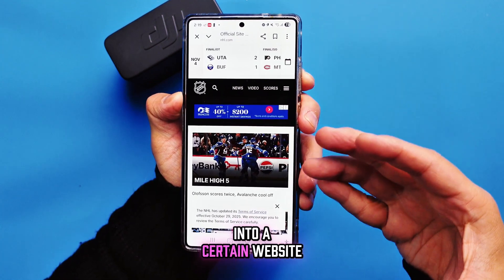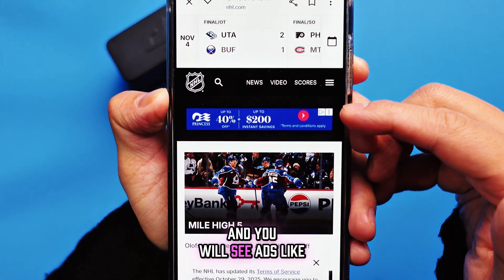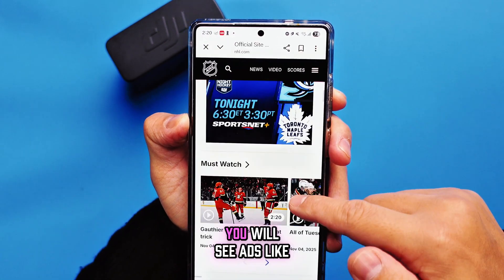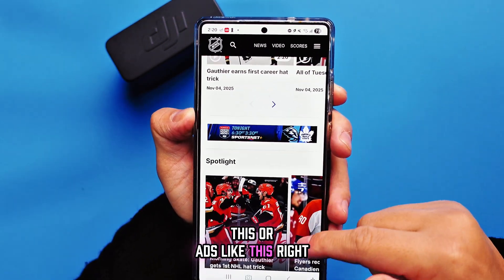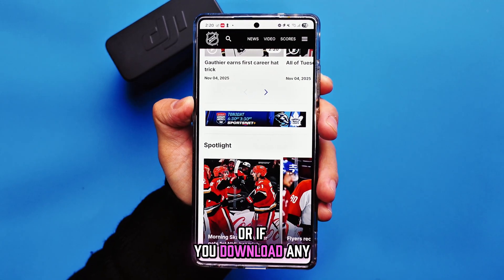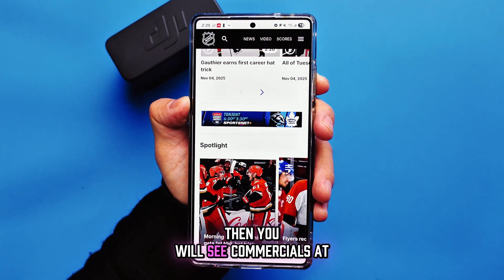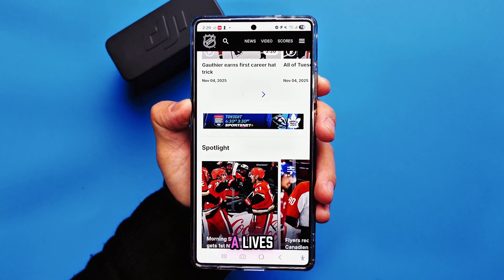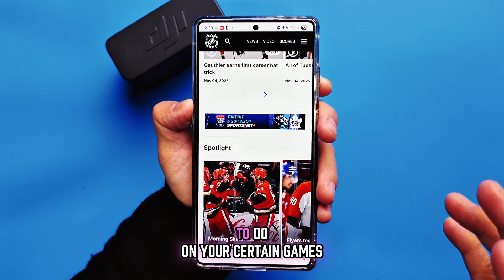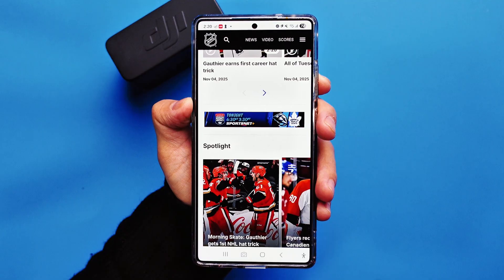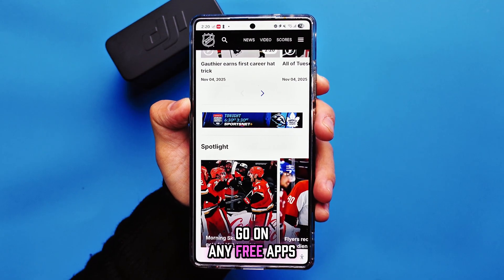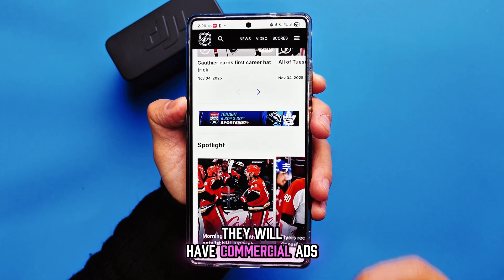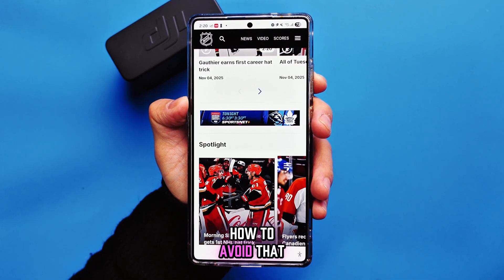Have you ever gone to a certain website and seen ads? When you scroll down you see ads like this, or if you download any free games you see commercials at the bottom, or you have to watch certain commercials to keep your lives. Even on free apps, the top or the bottom banner will have commercial ads. Today I'm going to teach you how to avoid that.